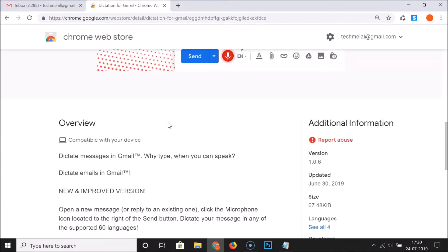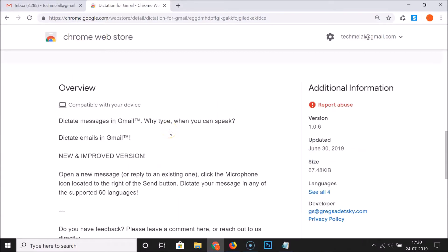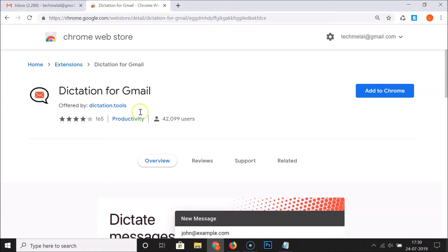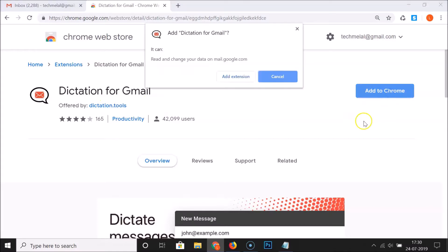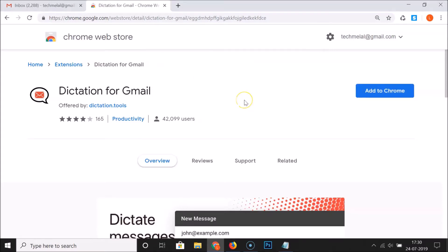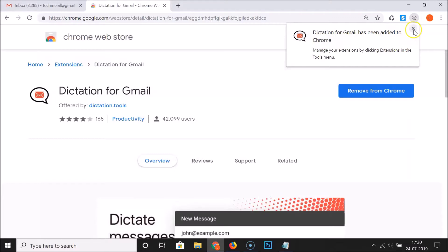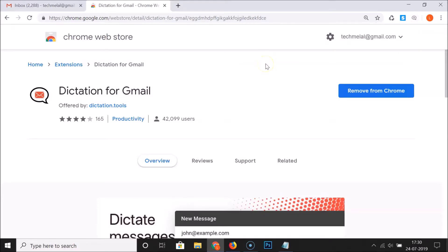You can scroll down to learn more about this extension. In order to install it, click on the Add to Chrome button, and then click Add Extension in the pop-up window. You can see that Dictation for Gmail has been added to Chrome.